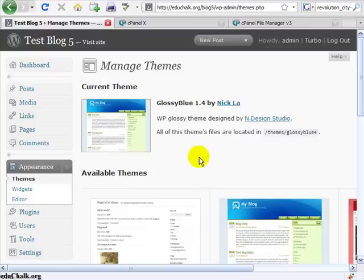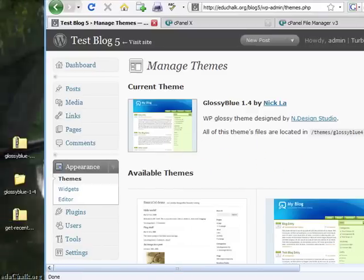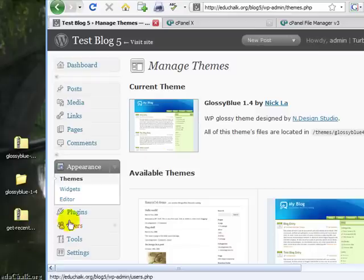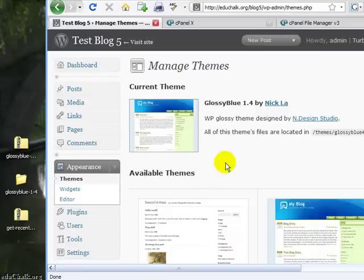If you watched my previous video about installing themes, you will remember that I showed you how to install a theme, this glossy blue theme, using either cPanel or FTP.